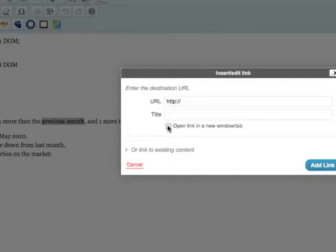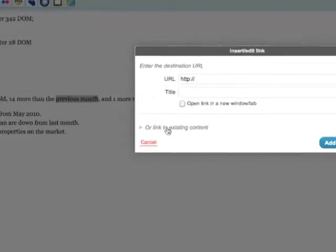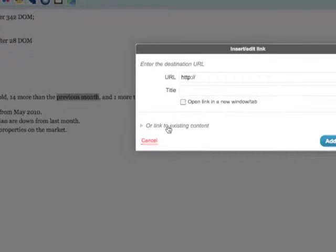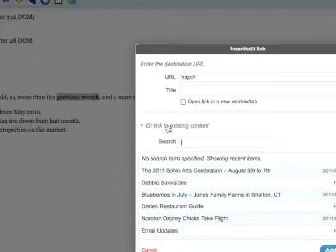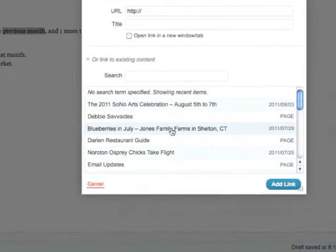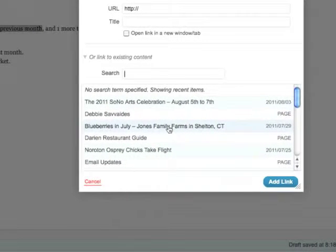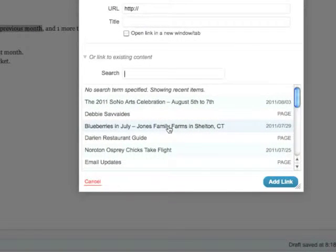In this case, however, I'm going to be linking internally, so to do that I'm going to click this where it says 'or link to existing content.' When I click on that, you're going to get this drop down here that shows you all the posts and pages within your website.